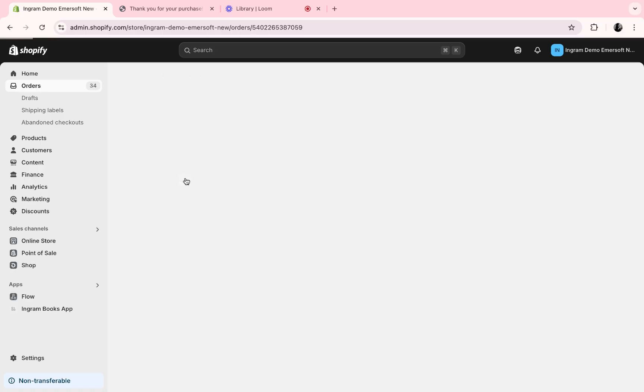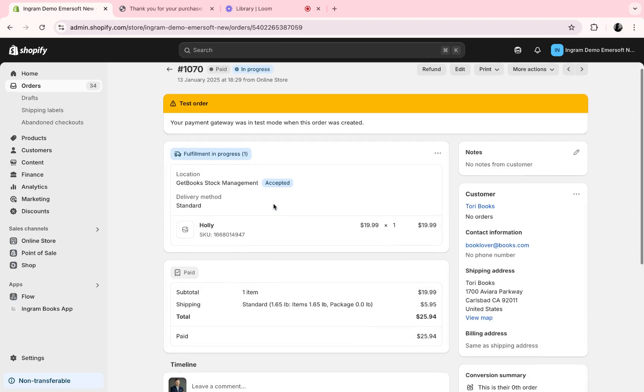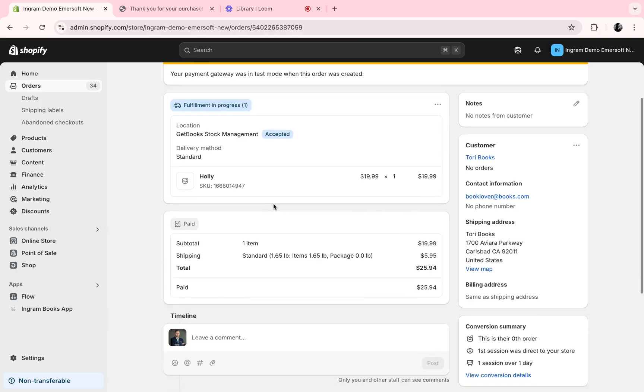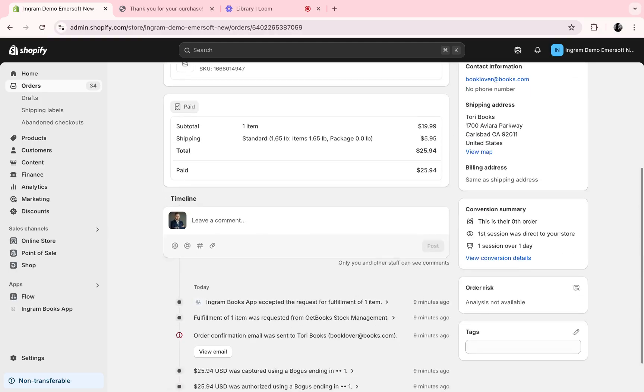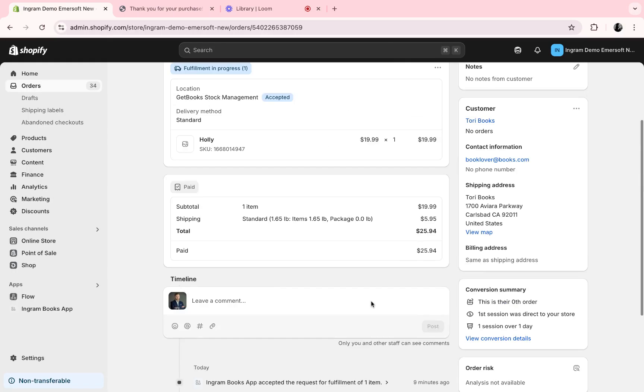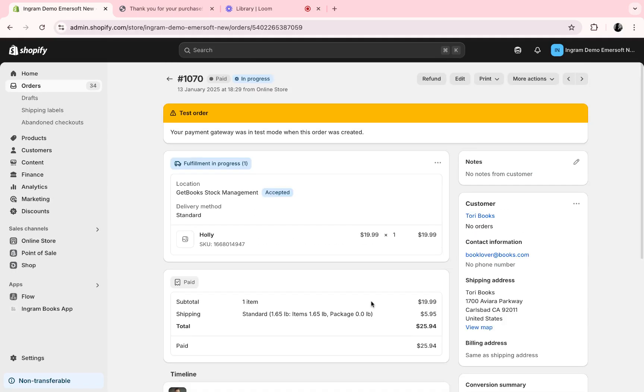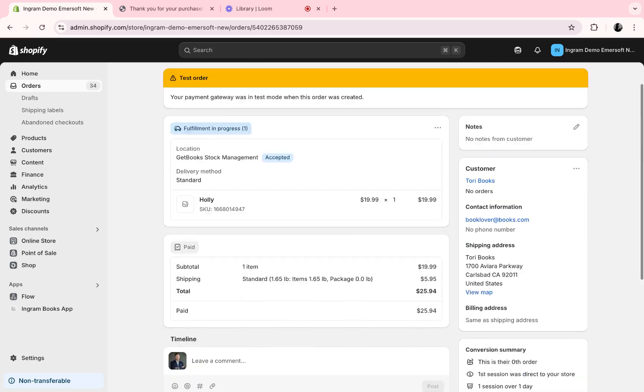Now, to go into our most recent order, we can see below all of the history that's already happened, including if Ingram has accepted the request to fulfill this item.